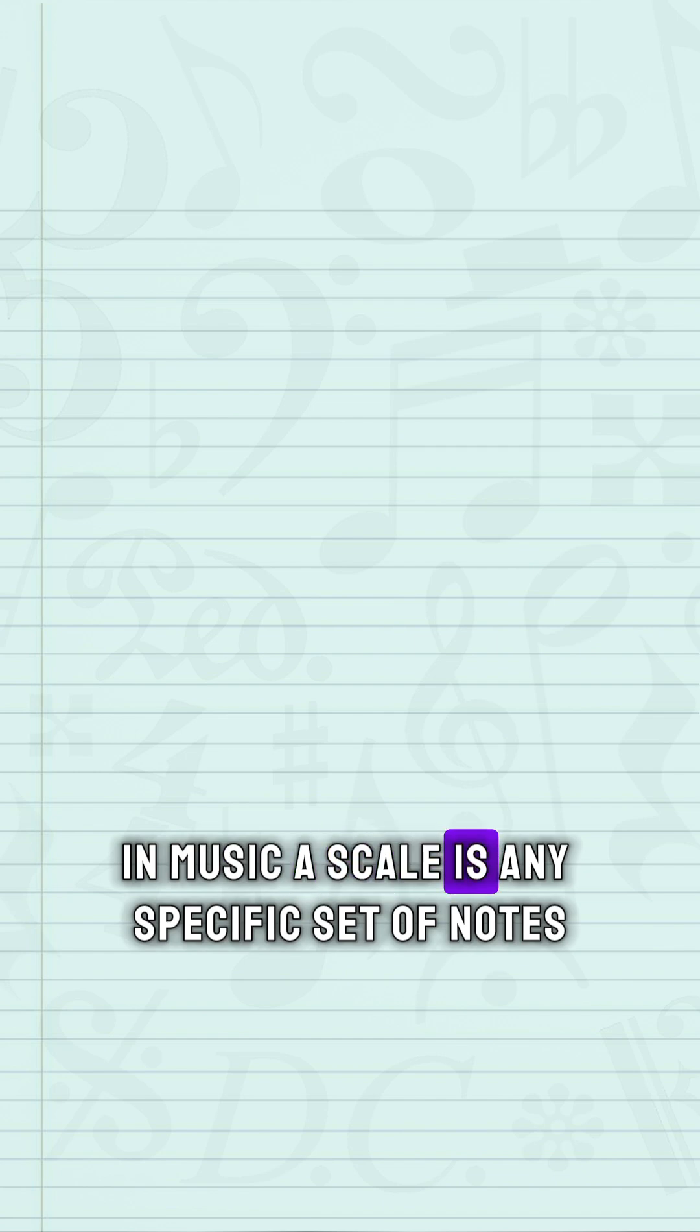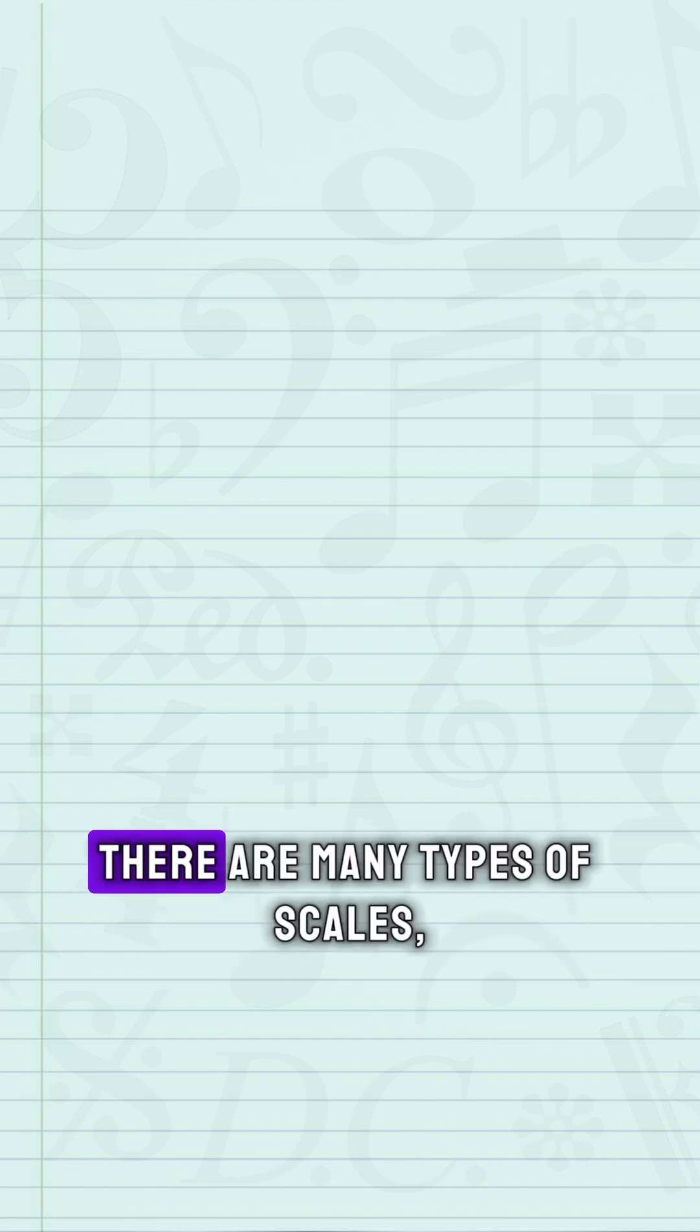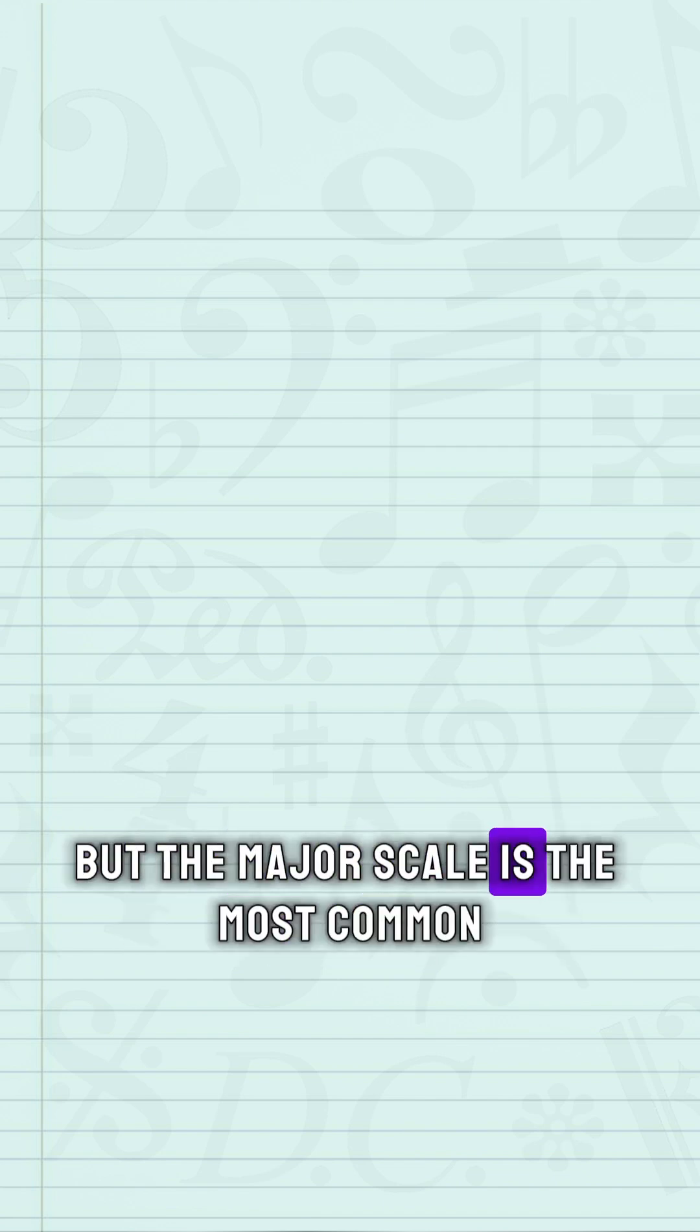In music, a scale is any specific set of notes. There are many types of scales, but the major scale is the most common.